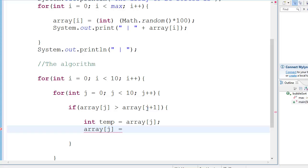Now, how do you exchange them? int temp equal to array of j. Now, this is standard procedure. Array of j. If you have a piece of paper with you right now, take it, draw boxes for temp, and array of j and array of j plus 1, and see how that happens. It's very easy.